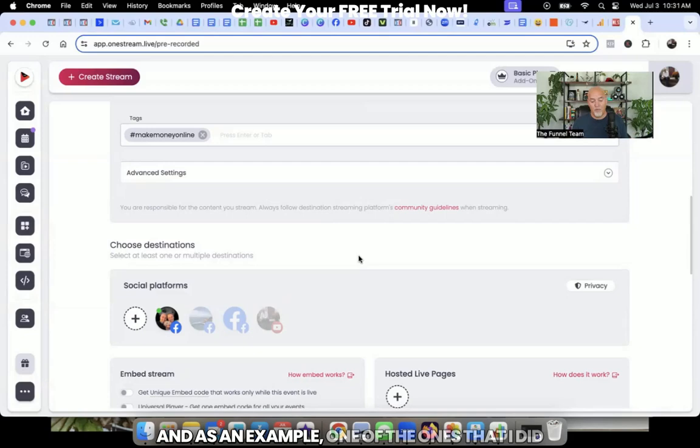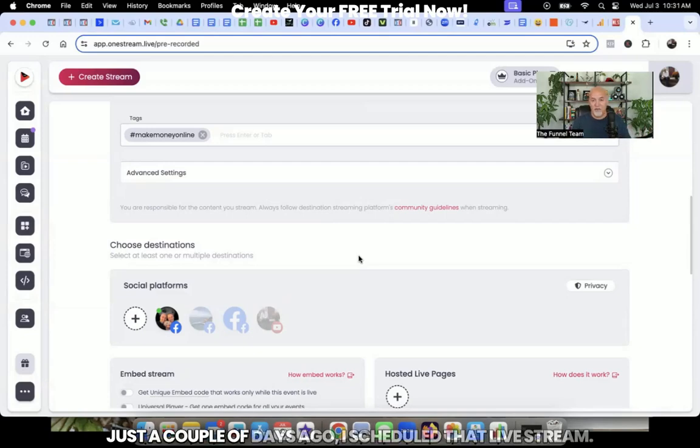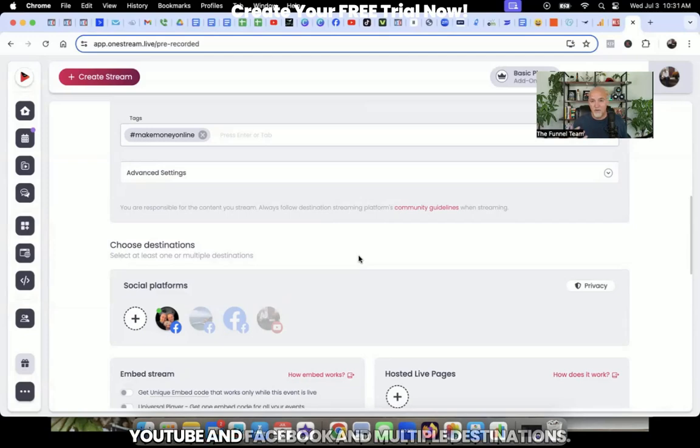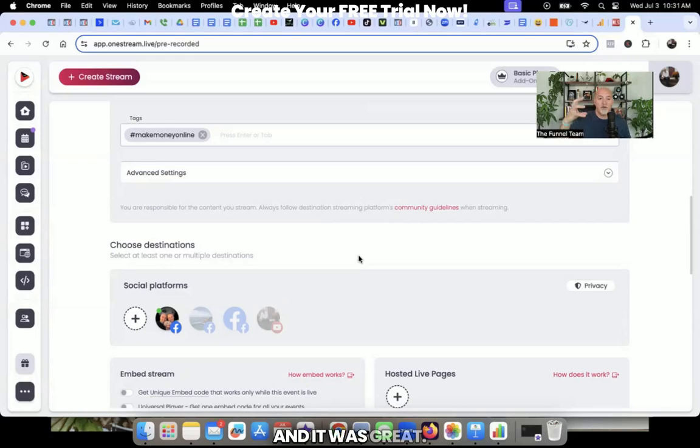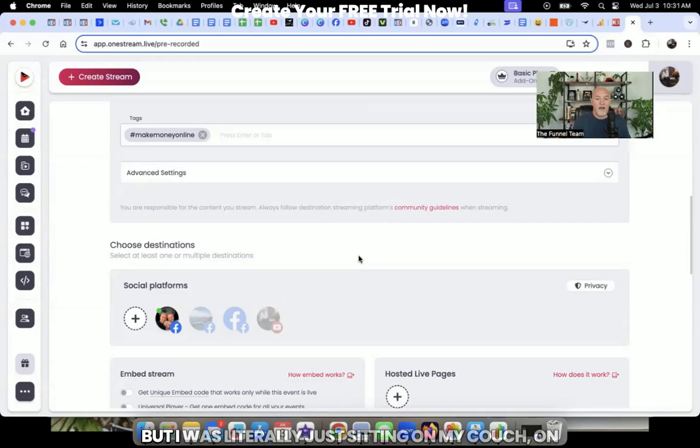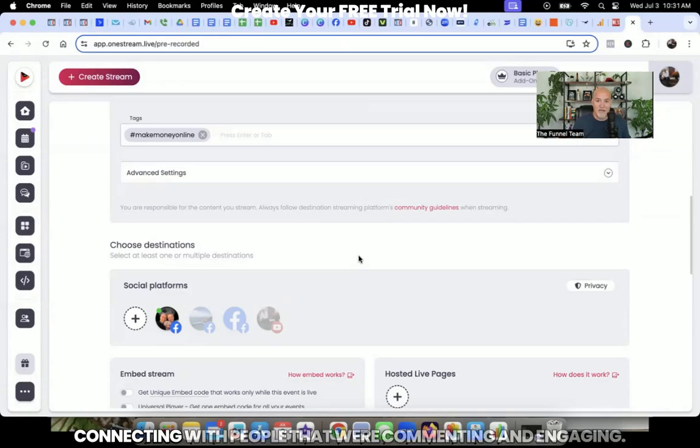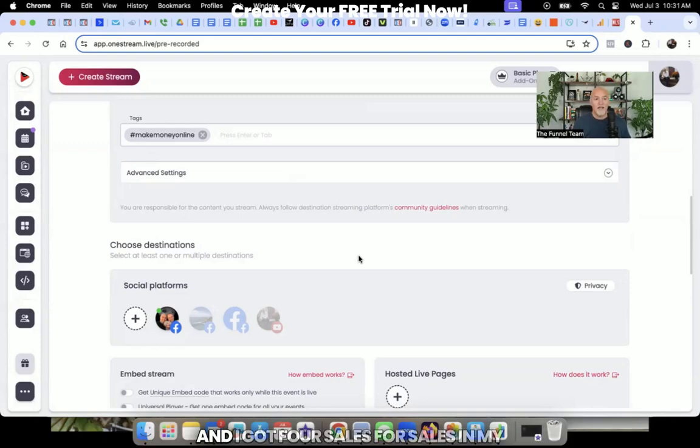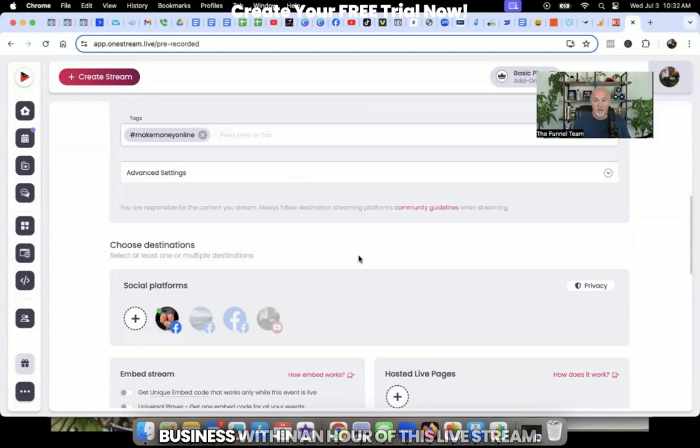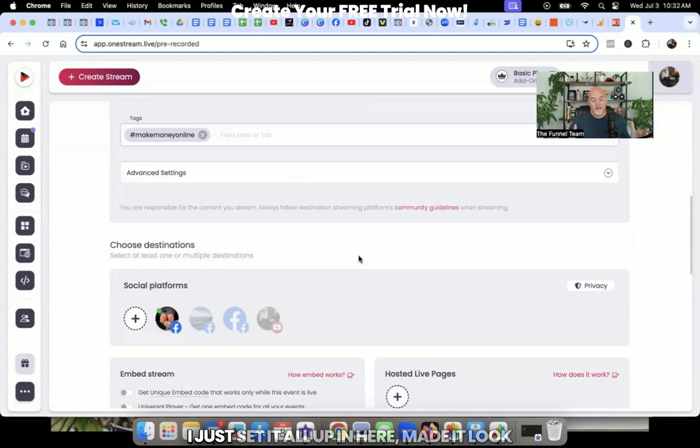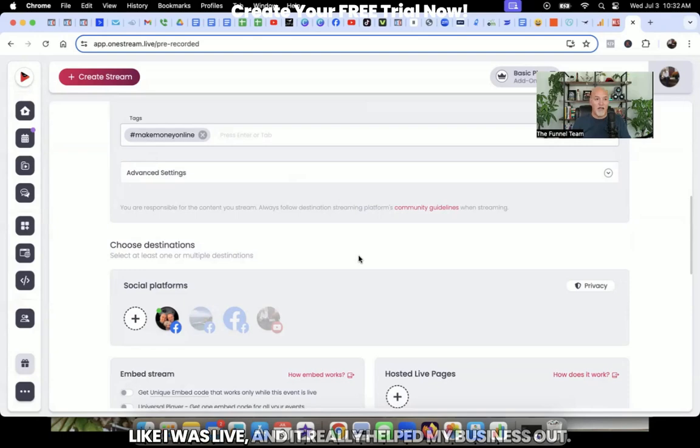And now you can schedule those live streams, make it look like you're live. And as an example, one of the ones that I did just a couple of days ago, I scheduled that live stream, it went out, it started playing, and it looked like I was live on YouTube and Facebook and multiple destinations. And it was great. But I was literally just sitting on my couch, on my phone, just in the live stream chat, literally just connecting with people that were commenting and engaging. And I got four sales, four sales in my business within an hour of this live stream. And I didn't even have to actually go live, I just set it all up in here, made it look like I was live. And it really helped my business out.